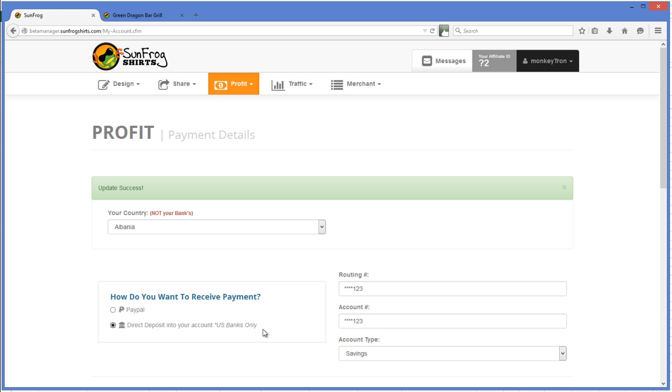You do need to use a U.S. bank account for this. But no worries. If you don't have a U.S. bank account, there is a service called Payoneer.